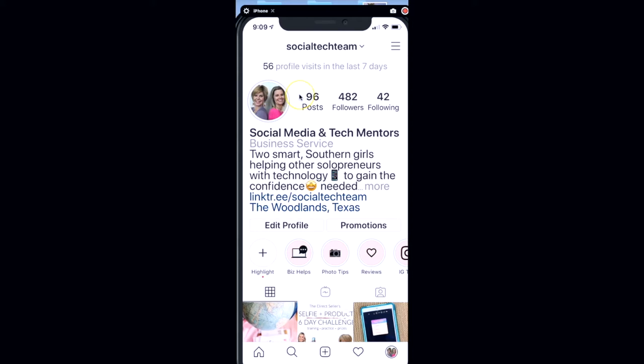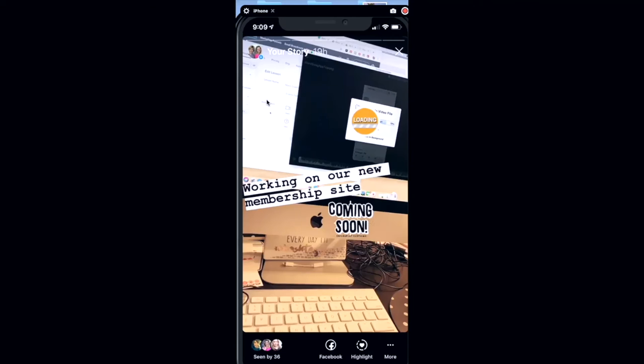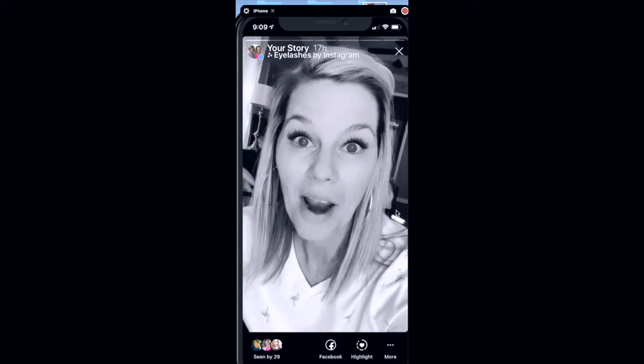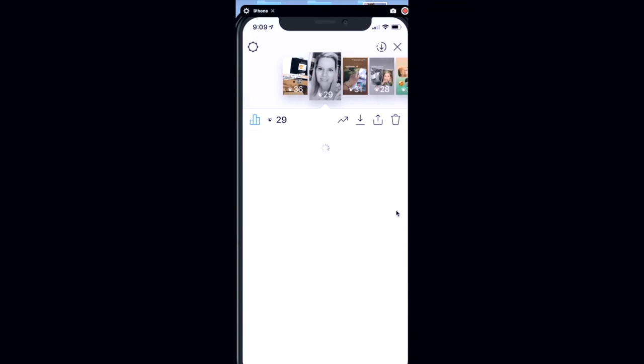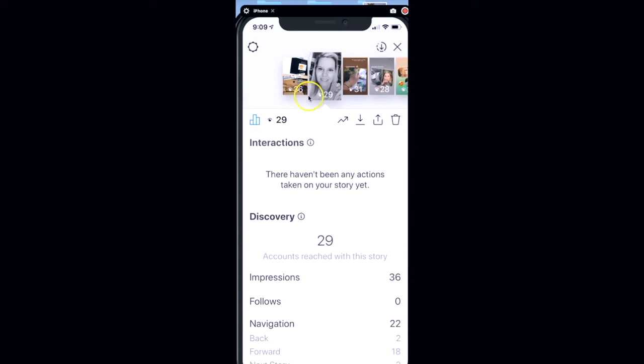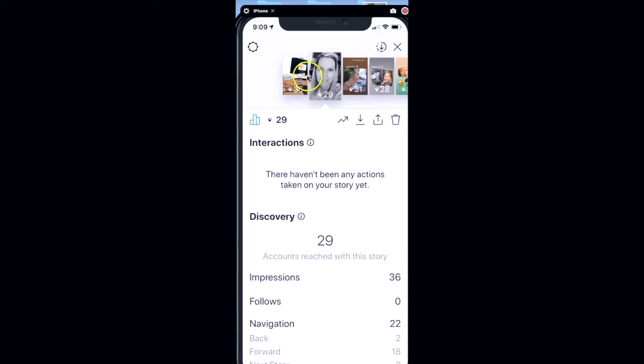When you are on your Instagram page, you'll see right up here is your profile picture. There's two places where you can find story information. For current story information, tap on your story and you see your story pop up. Just swipe up and you'll see your most recent stories that are here for 24 hours.